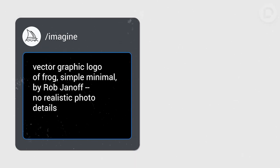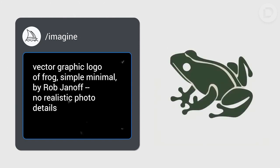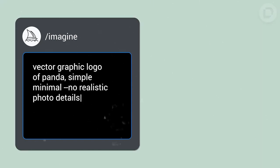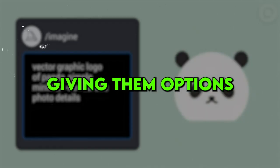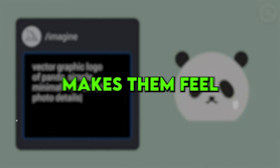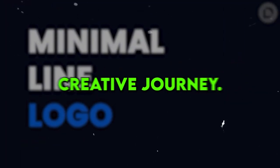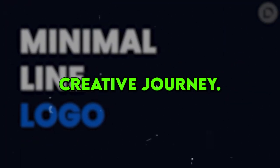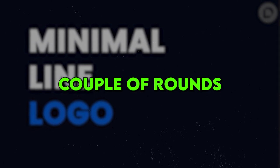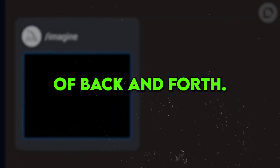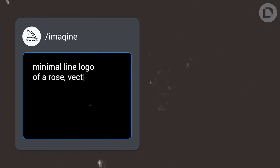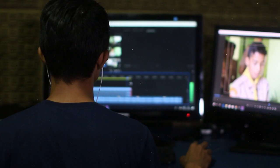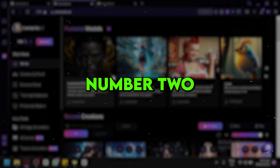And here's a nifty tip: offer them choices. Present a few different versions so they can pick the one that vibes best with their brand. Giving them options makes them feel like they're part of the creative journey. And don't fret if there are a couple of rounds of back and forth. Sometimes it takes a little tweaking to find that perfect logo that clicks with your client. When your client gives you the thumbs up on the final design, it's celebration time.